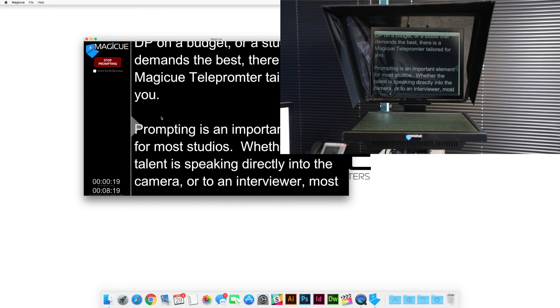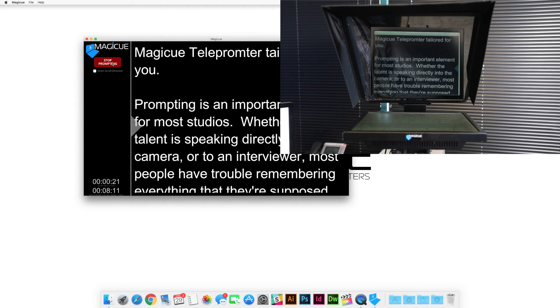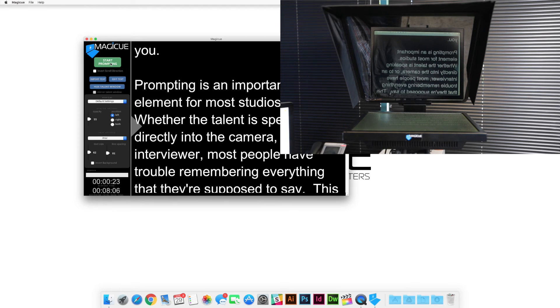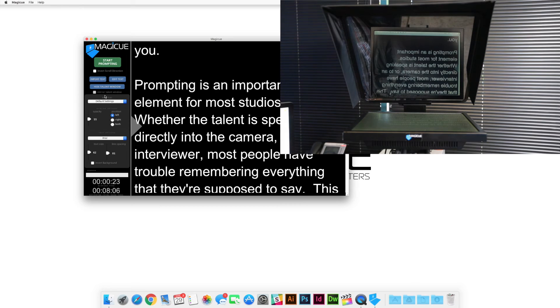Now we're going to show you one more thing. Let's go ahead and click stop prompting. And your controls are back, but what you've probably noticed is that your talent monitor has unmirrored. So that's nothing to worry about. Every time you stop the prompter, it's going to go ahead and unmirror that talent window.